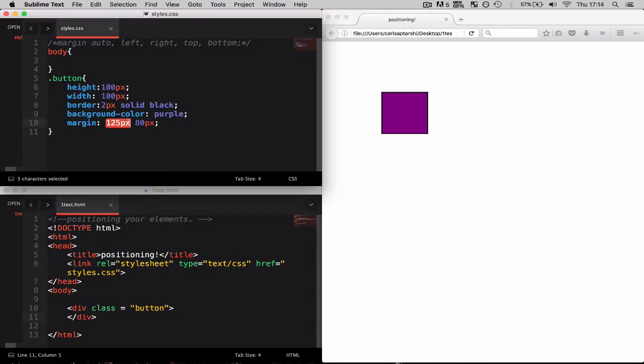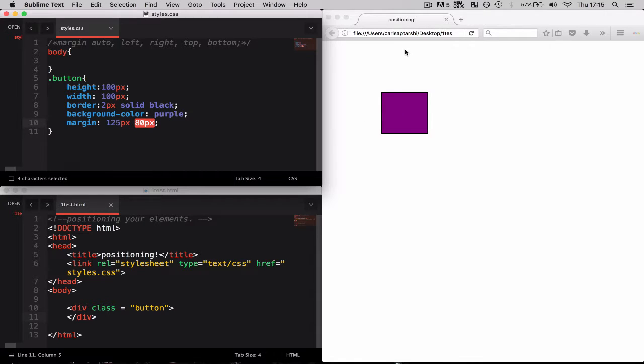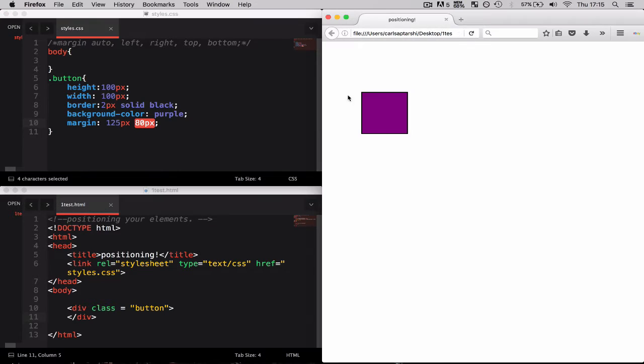125 pixels relate to the top and bottom margins whereas the 80 pixels will relate to the left and right margins. So now it's going to be 125 pixels down and 80 pixels across. That's exactly how it looks.